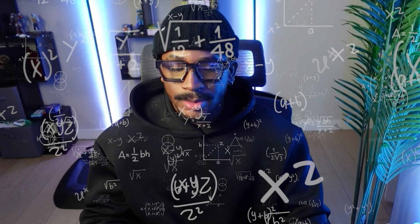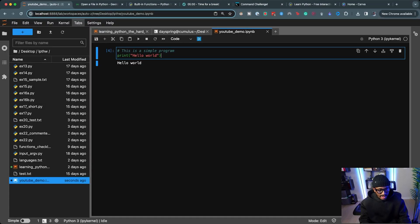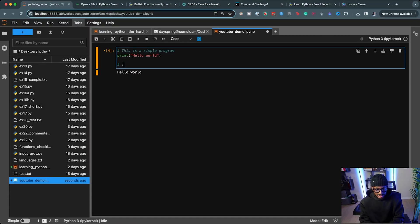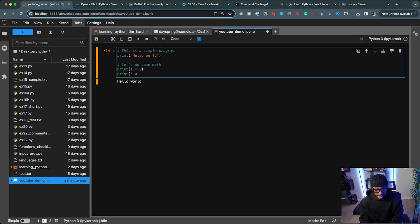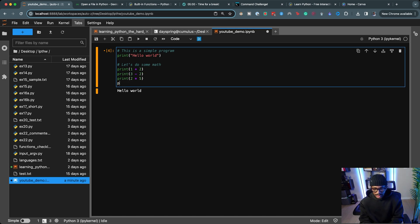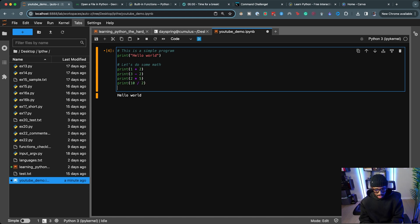Now let's talk about numbers and math. I'm not the best at math, but Python is great at it — it can do addition, subtraction, division, multiplication, and comparison operators like greater than, less than, greater than or equal to, and less than or equal to. Let's use comments to label this section 'Let's Do Some Math' and use print statements: print(1+2), print(3-2), print(2*5), print(10/2), and print(4>2).